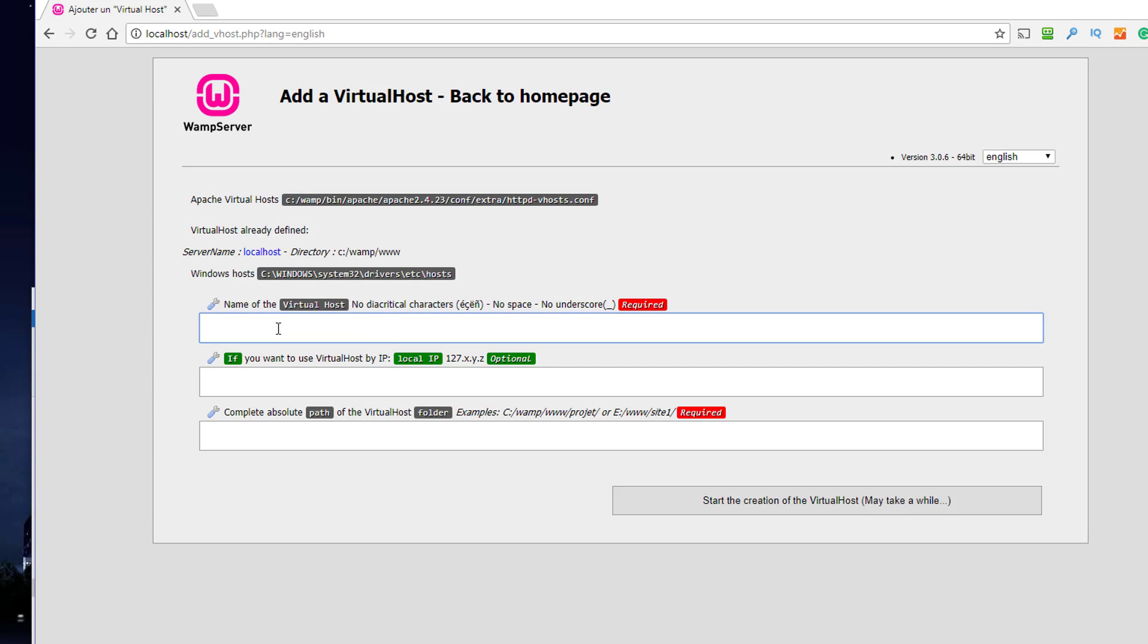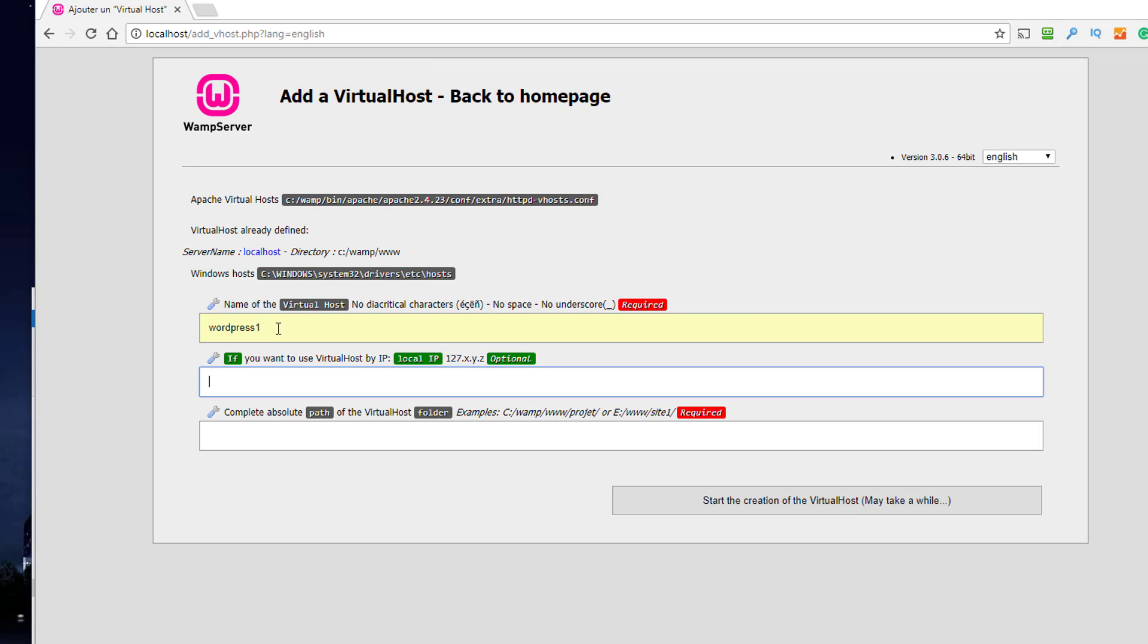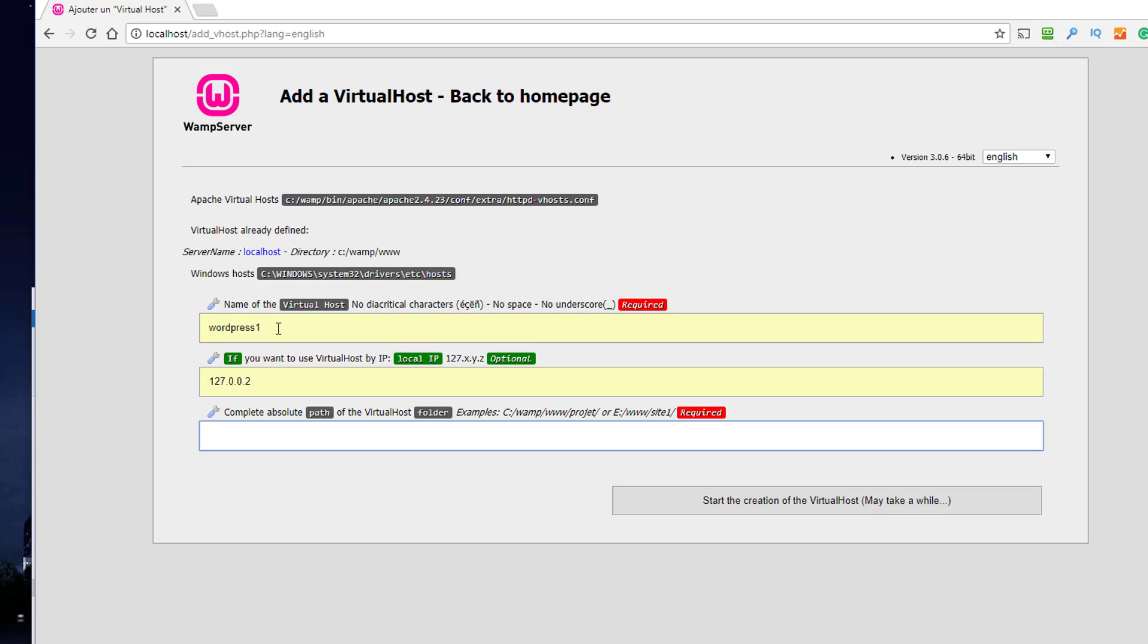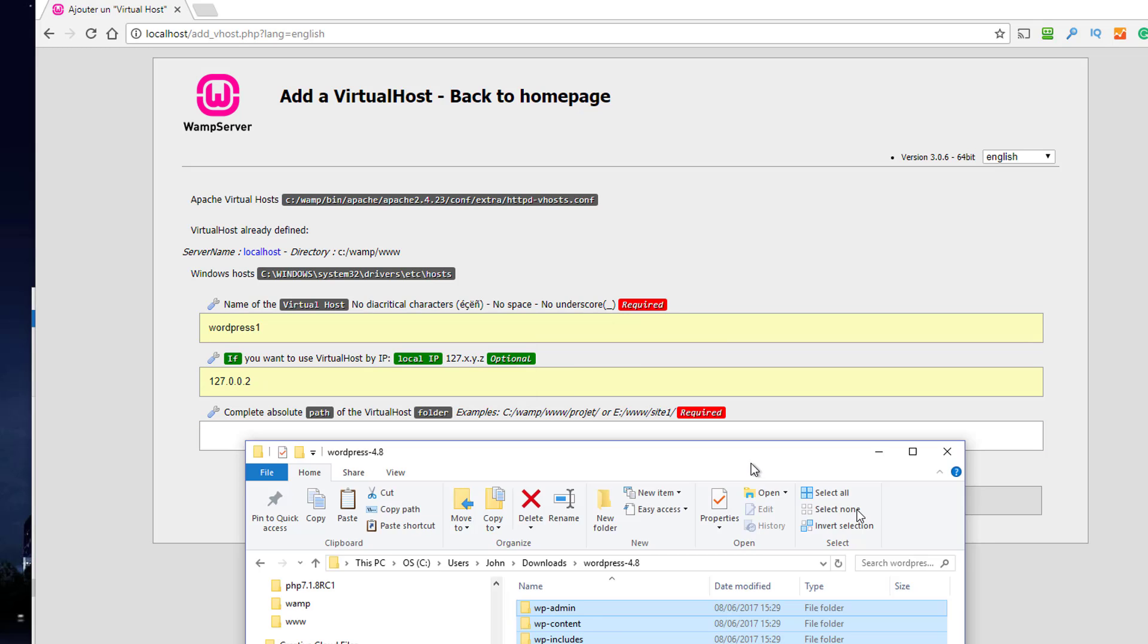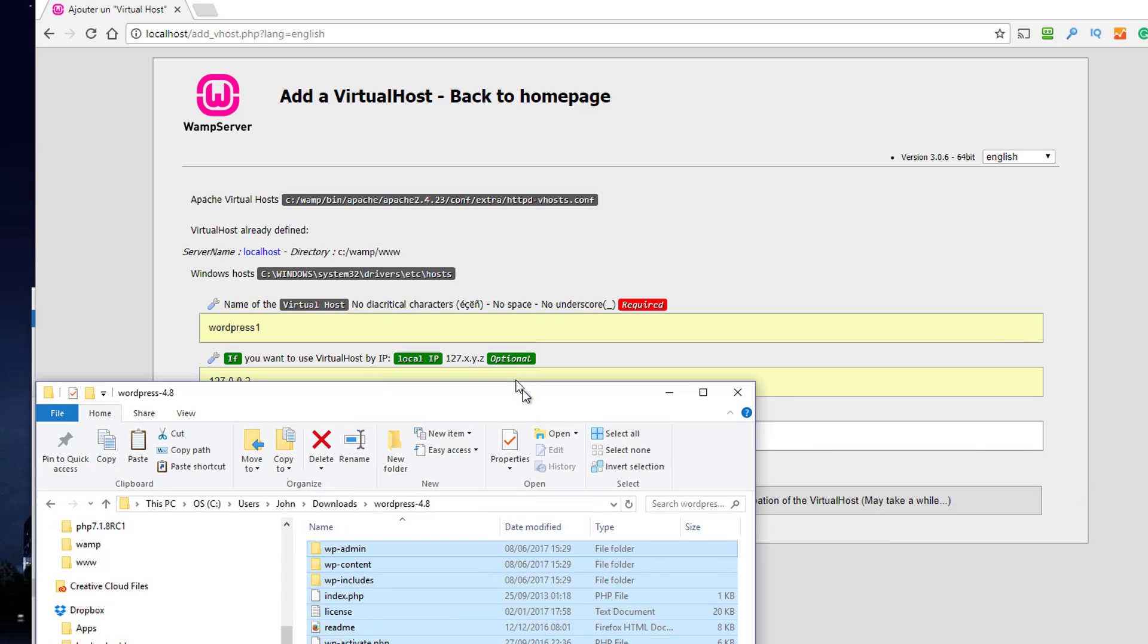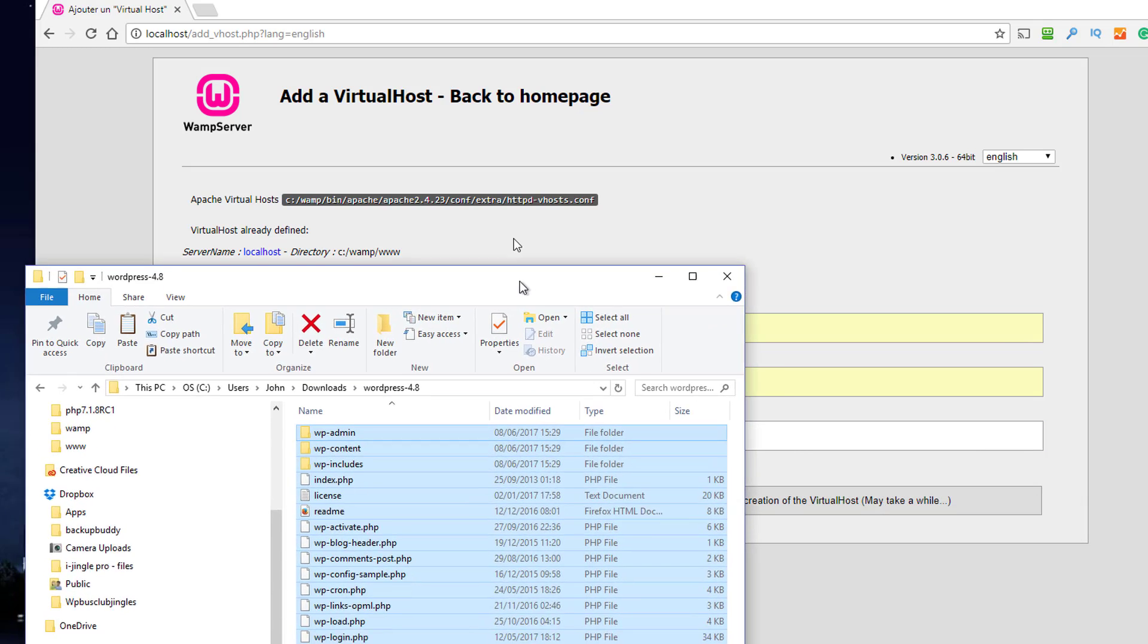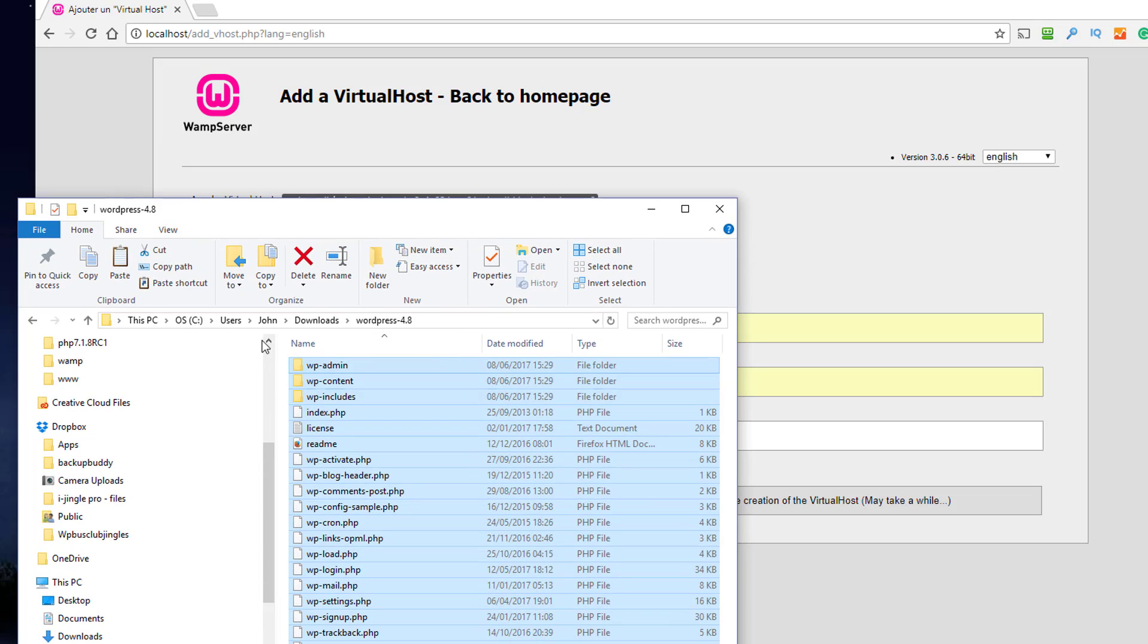So name of host, I'm just going to call it WordPress one. I'm actually going to use 127.0.0.2 to make it easier. And I need the folder where it is, so I shouldn't have closed that folder should I.